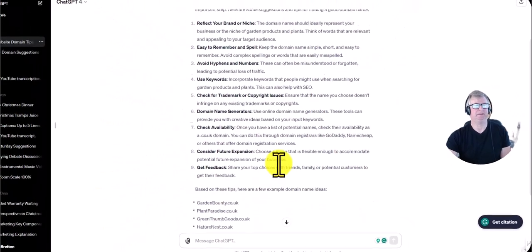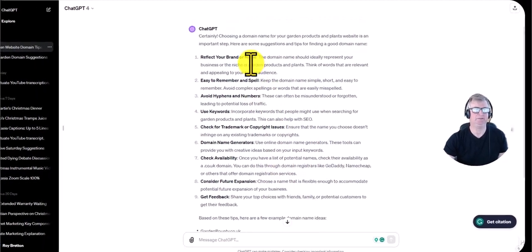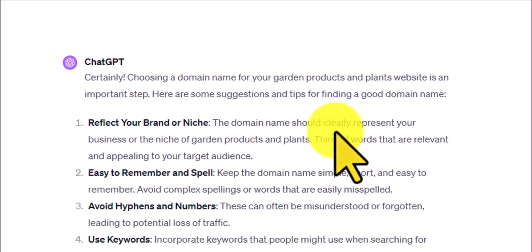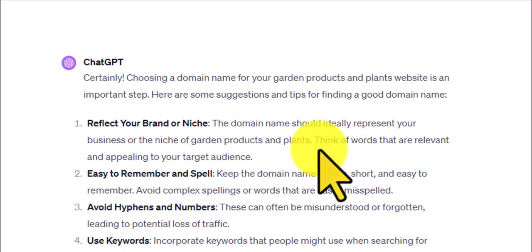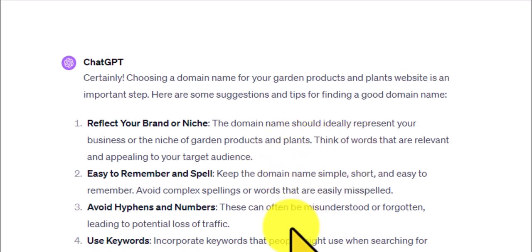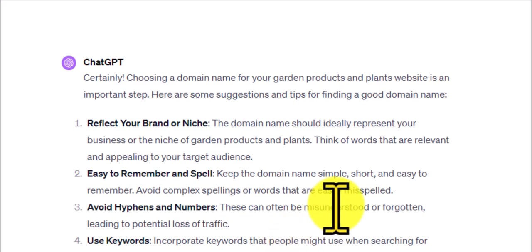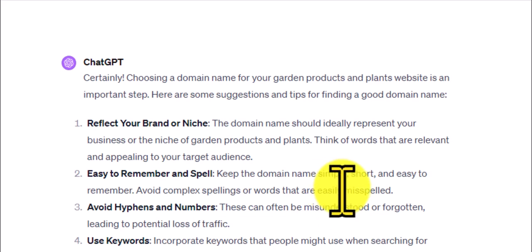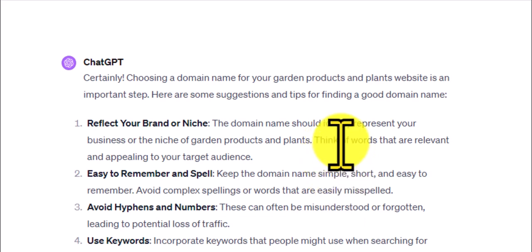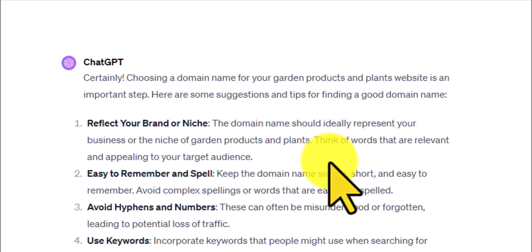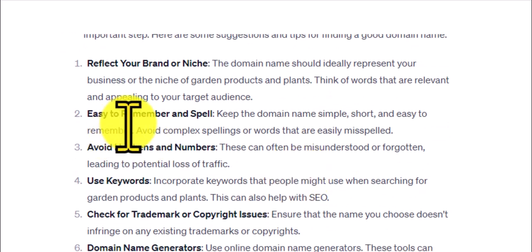Before we look up any of those, let's see what advice ChatGPT gave. It says: reflect your brand or niche — the domain name should ideally represent your business or the niche of garden products and plants; think of words relevant and appealing to your audience. That is right — it's good to have it related to your topic. If it's about birds, ideally have the word 'bird' in it; if it's about gardening, ideally have 'garden'. Don't have a gardening site with a title like 'railway trains' — common sense really.